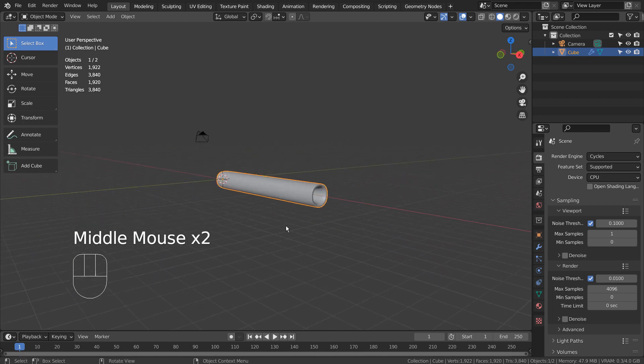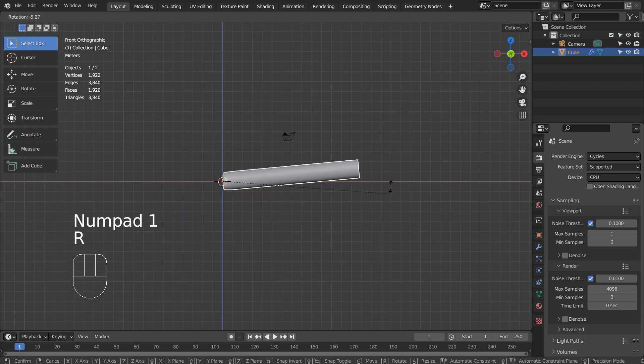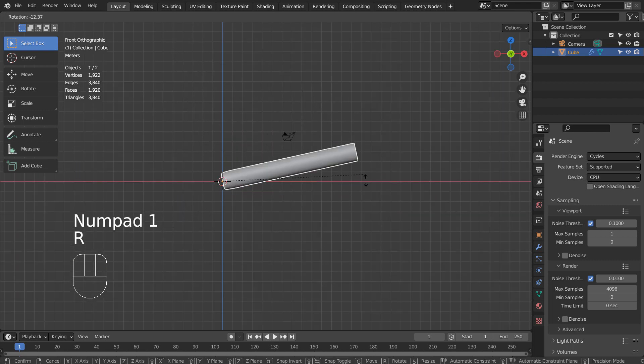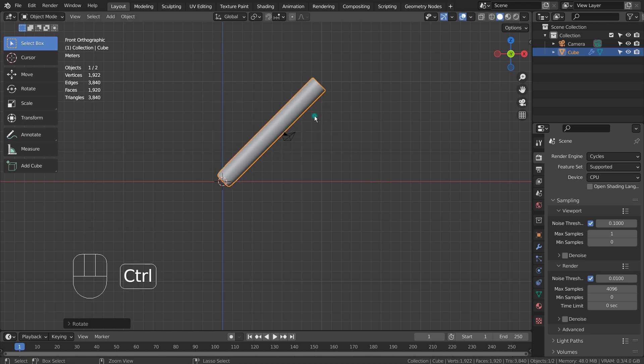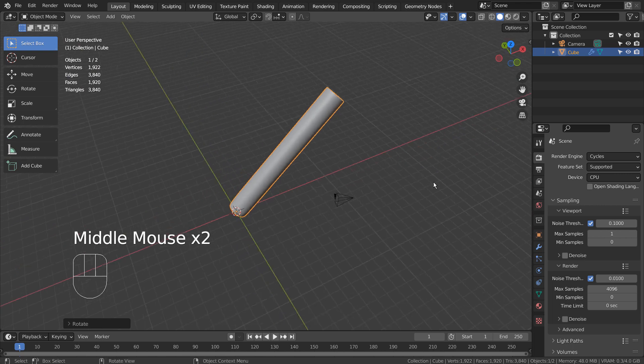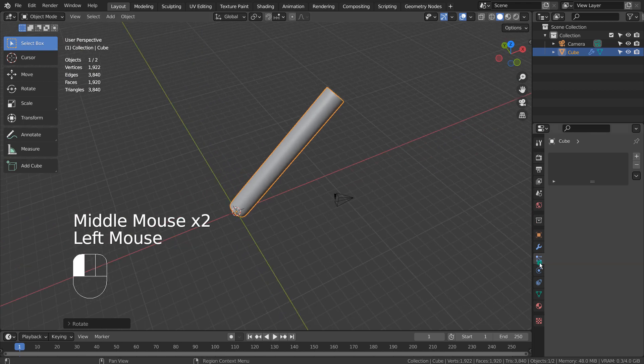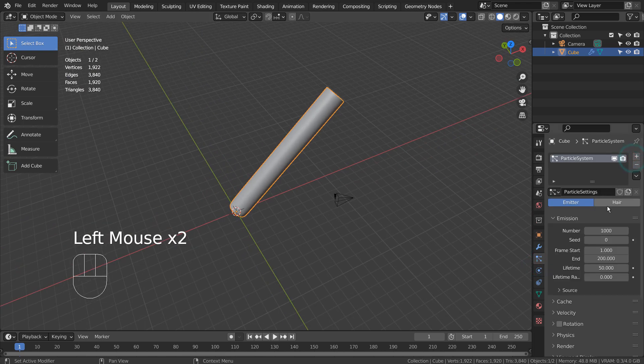There is our cannon mesh. We can rotate it like this thanks to the world center origin. What if we add particles to this mesh?